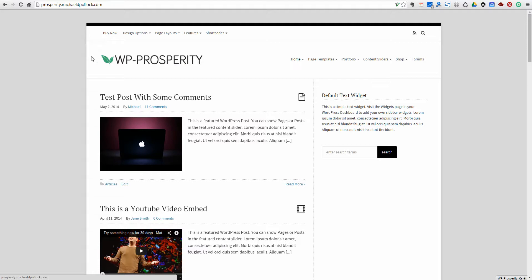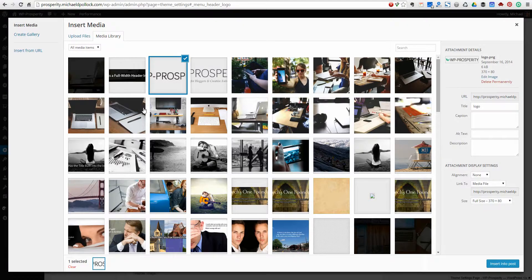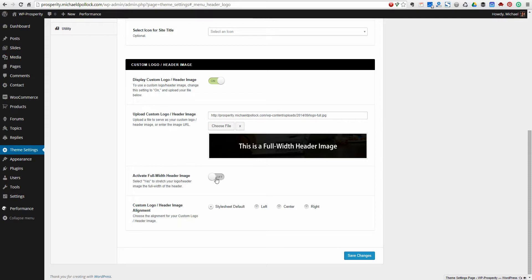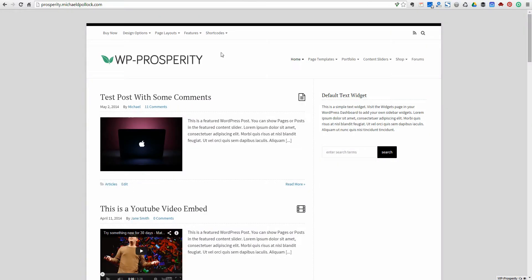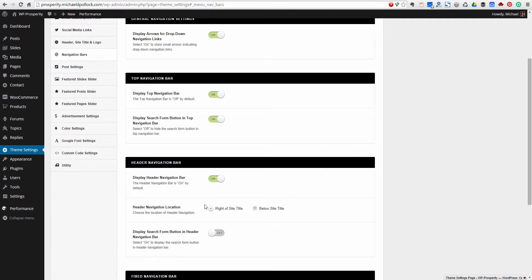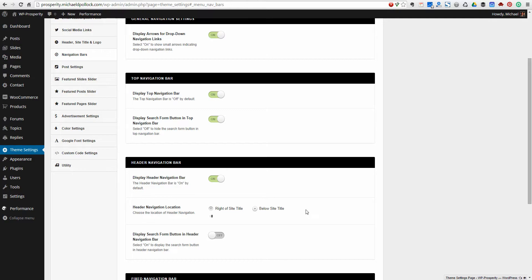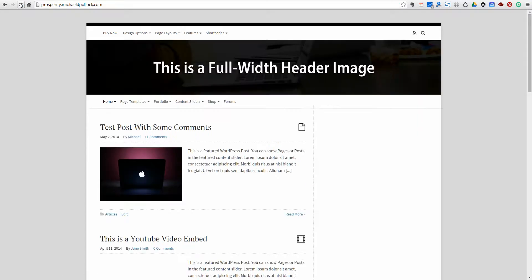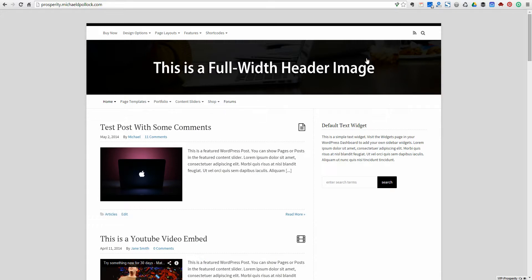You could also do a full width header image instead of just a logo that only takes up about one quarter of the header area. I've also got one of those uploaded, so I'll show you what that looks like. You'd upload your image, go ahead and insert it, and activate this full width header image. Now, you'll notice this navigation bar — we're going to need to push this down below the header. So let's go to our navigation bars section. This is our header navigation bar. You can place it to the right of the header or below the site title. We'll put it below and save our changes. Now we have our navigation below the header and a full width header image.